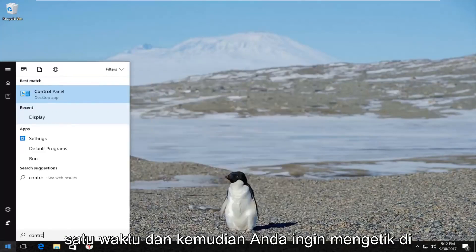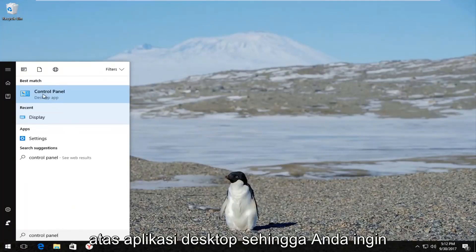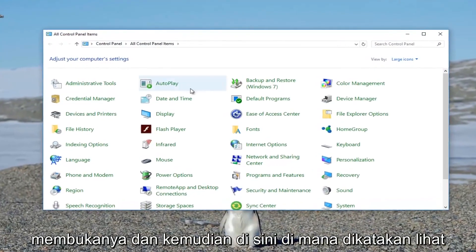Then you want to type in control panel. The best match should say control panel directly above desktop app. Left click on that one time to open it up.